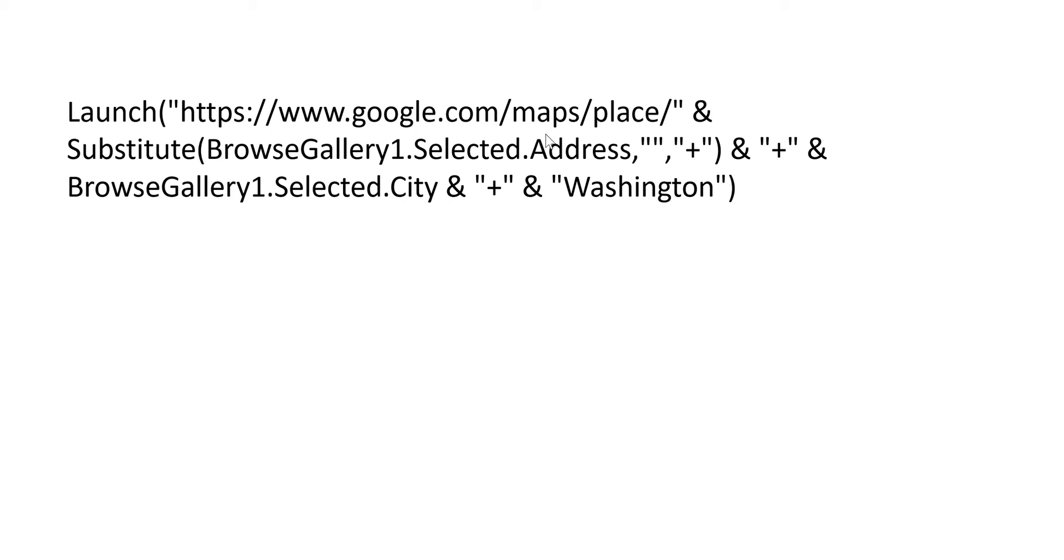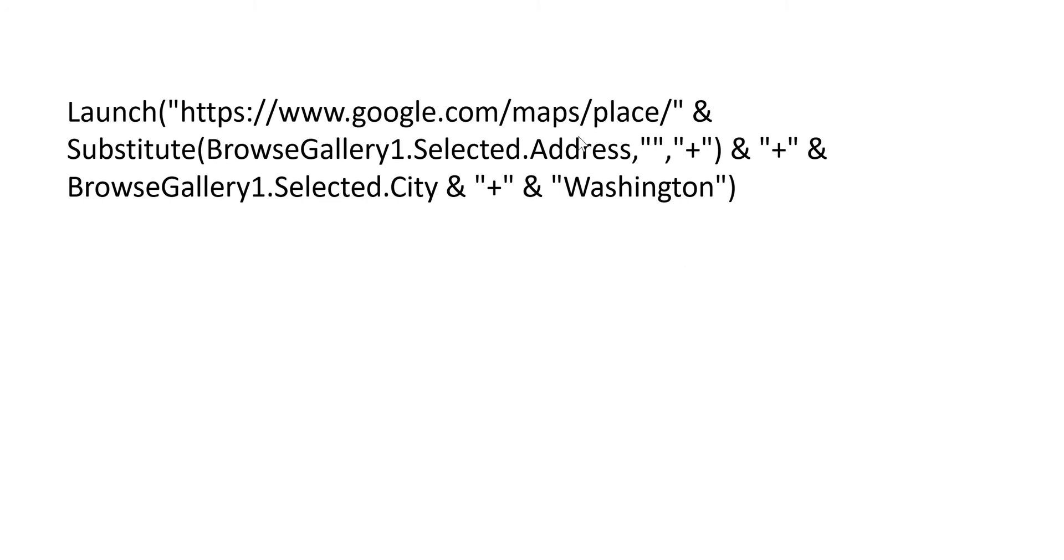This one starts out with a slightly different URL—it's maps/place, which is what we always get when we're looking for an address. Then we take the same substitute for the address and the city and the state.